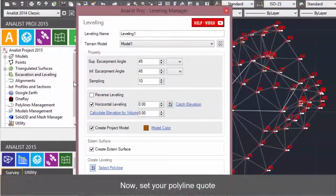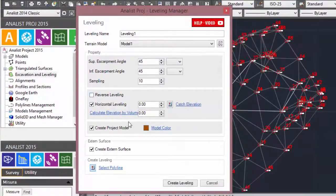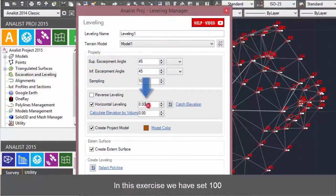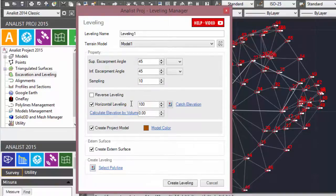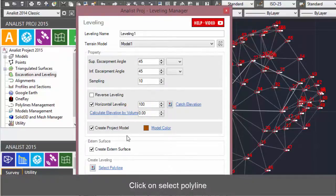Now set your polyline quote. In this exercise we have set 100. Click on Select Polyline.